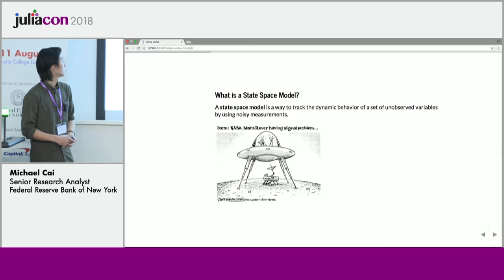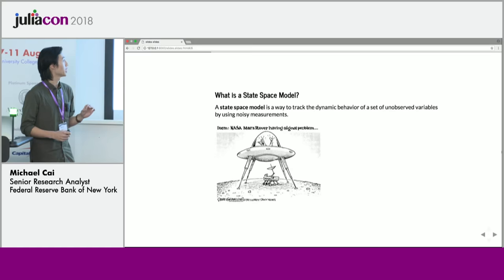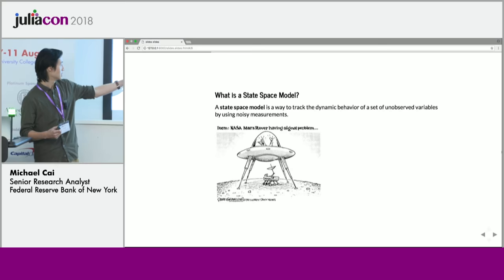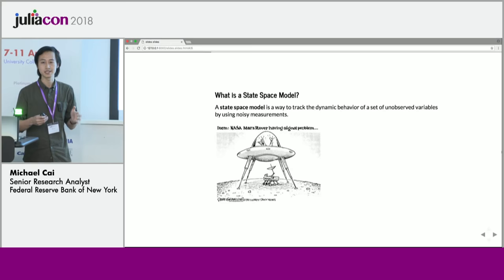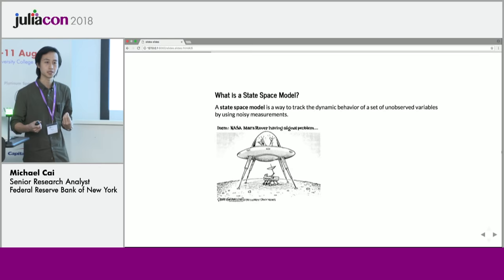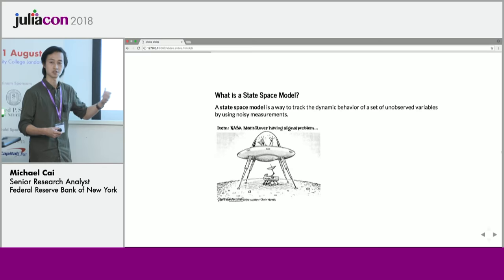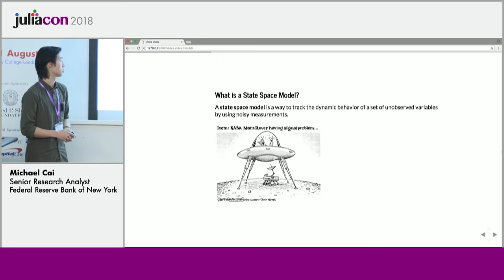For those of you not familiar with state space models: a state space model is a way to track the dynamic behavior of a set of unobserved variables by using noisy measurements. One way to think about it — if you're trying to track the position of an unmanned rover on Mars, and the only way you can know its location is by measuring signals you receive periodically that are subject to noise, you can begin to deduce the true position of this rover on Mars's surface.